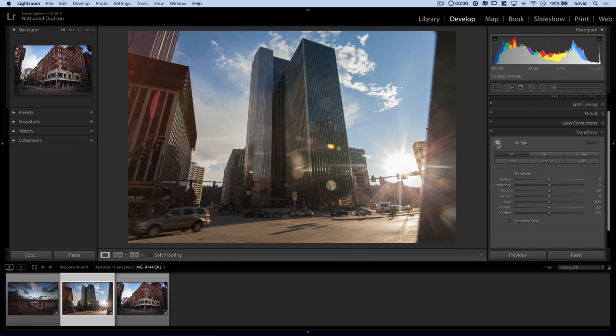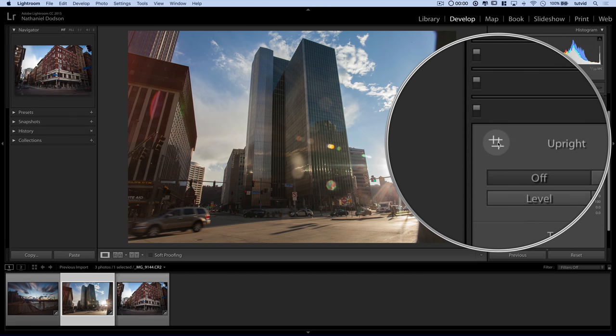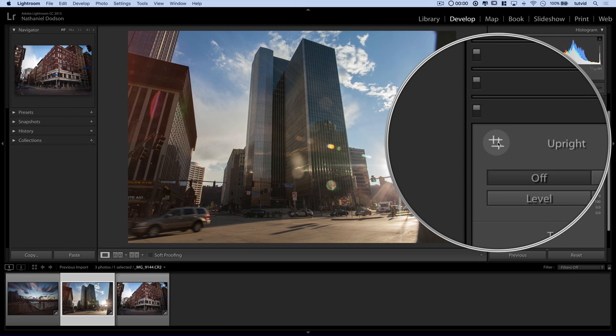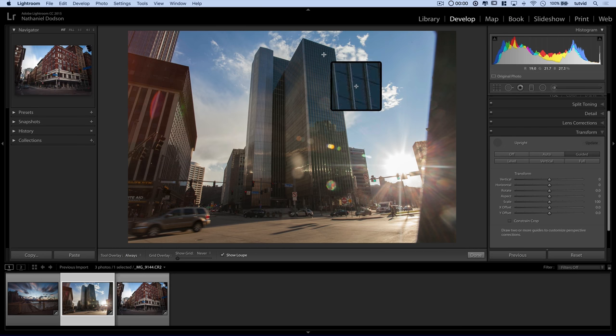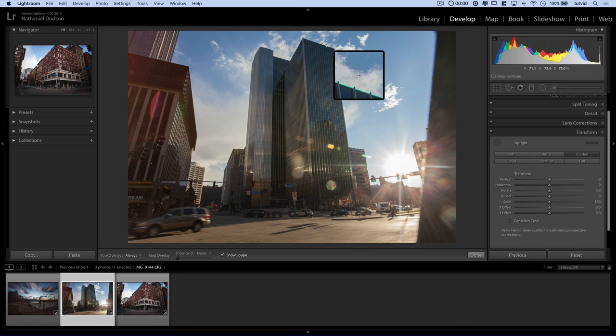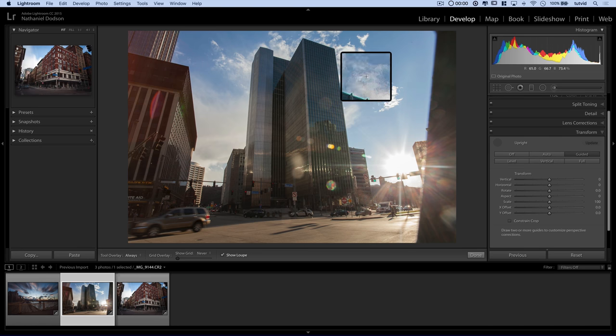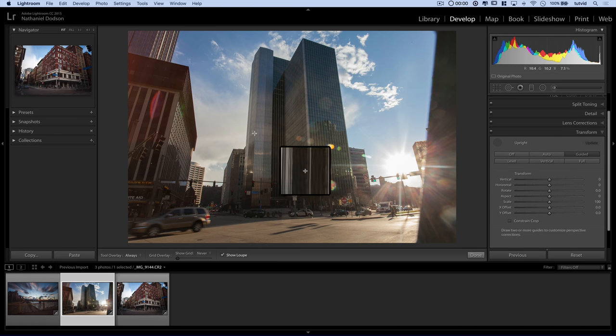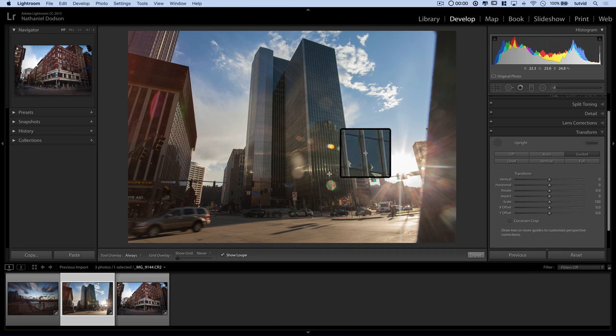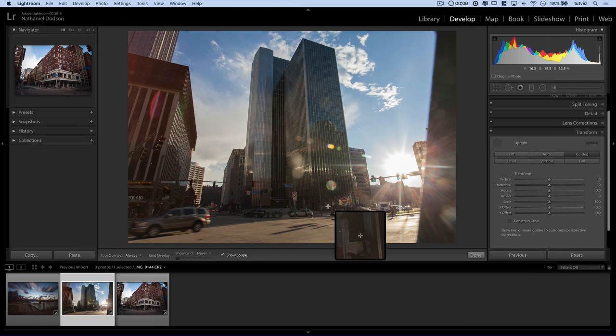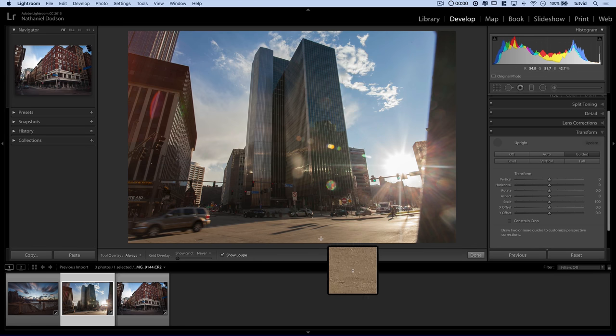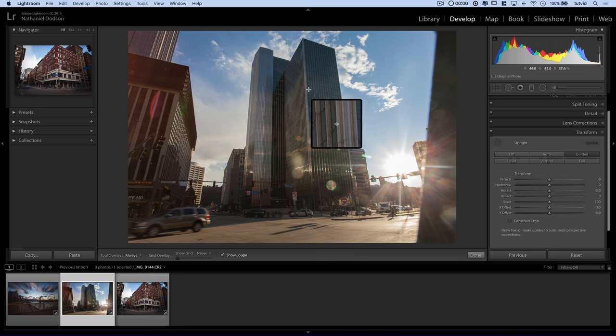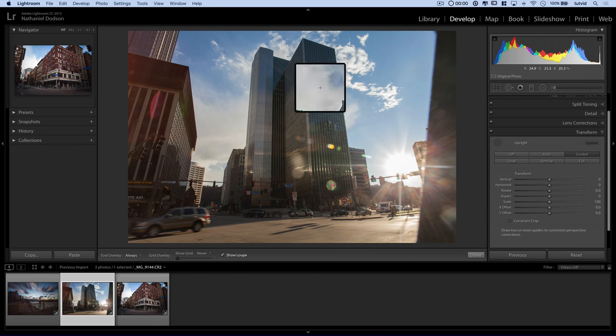I'm most interested in this tool right here, the guided upright tool. And you can click right there to use it or you can hit just the guided option here. Now, part of the cool thing about the guided upright tool is, well, number one, you get this nice little zoomed in automatic loop so you can see where you're clicking. And let's say I can tell this building looks like it is laying backward because I'm down here at street view shooting with a wide angle lens.